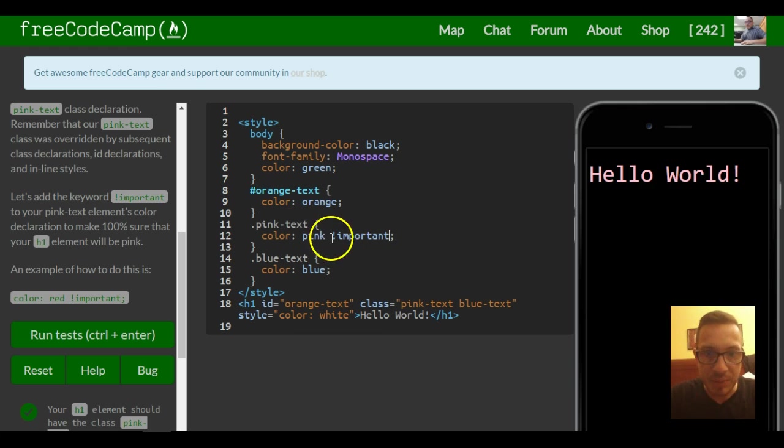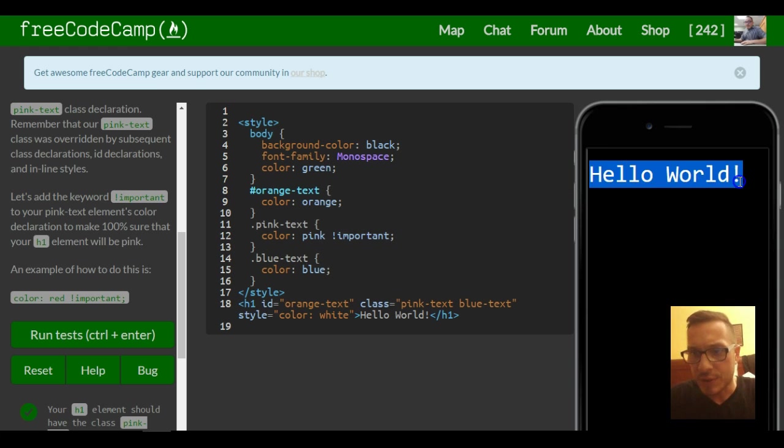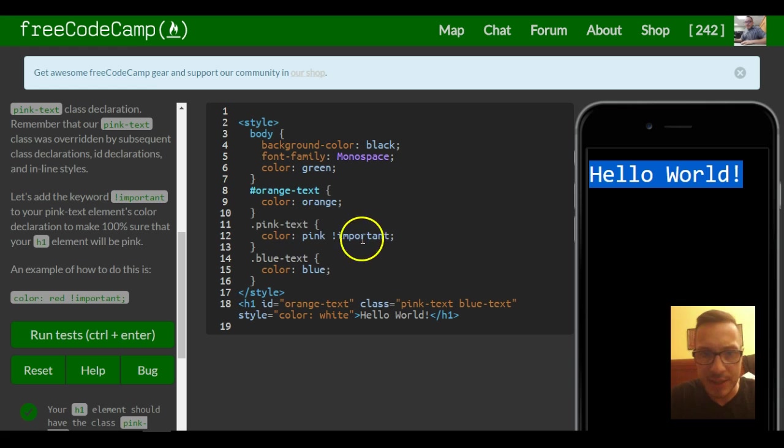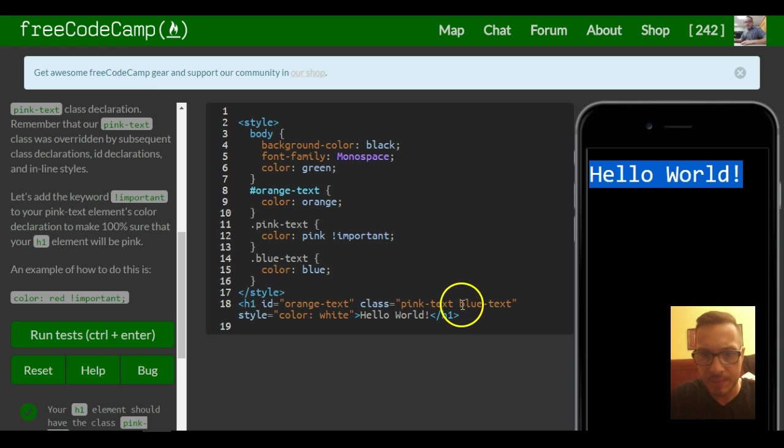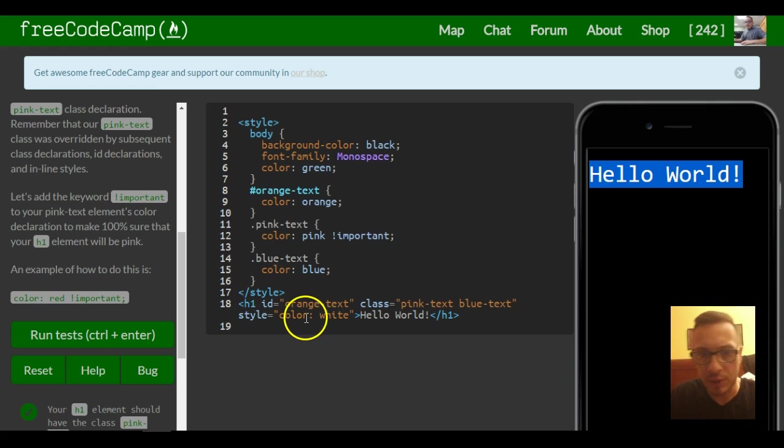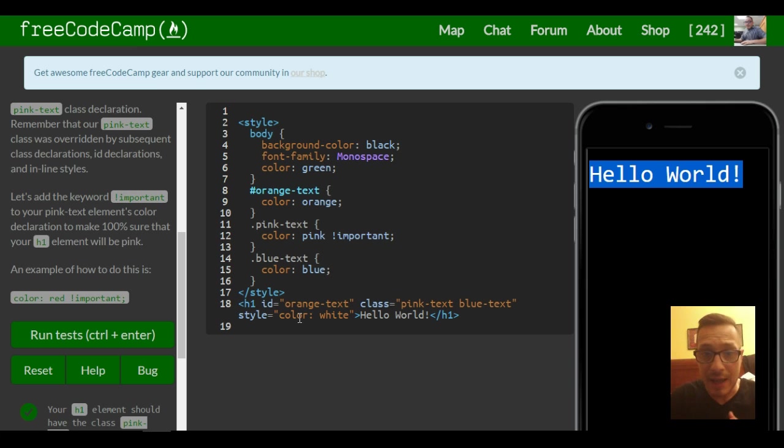And as you can see, by putting this here, it turns it to pink, which means that it overrode orange text ID, blue text, and those are the two. And then we also have the color of white. So it did override the inline style, the class, and the ID.